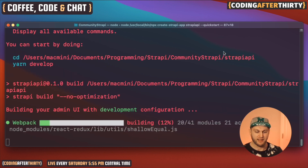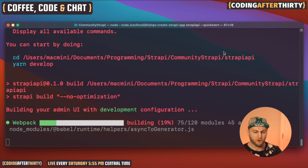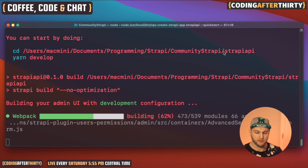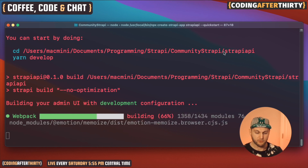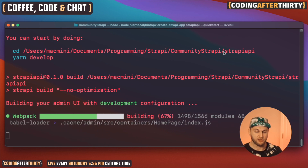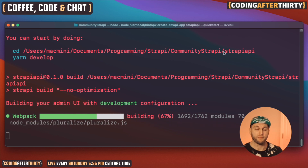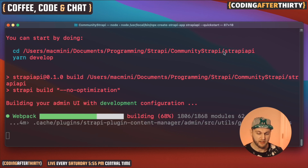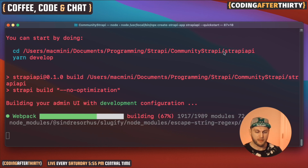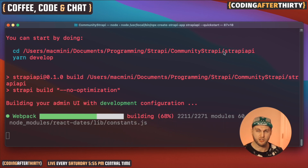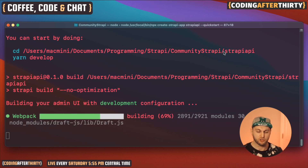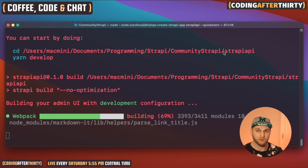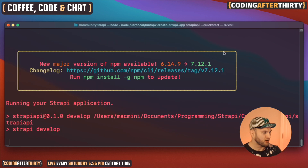It's installing all the packages and once it installs it will automatically run everything for you. First it's going to do a build to build your back-end admin area so you can enter information, then it's going to run the application in develop mode. By the way, if you miss this step or it doesn't run automatically for you, I'll show you what to do.